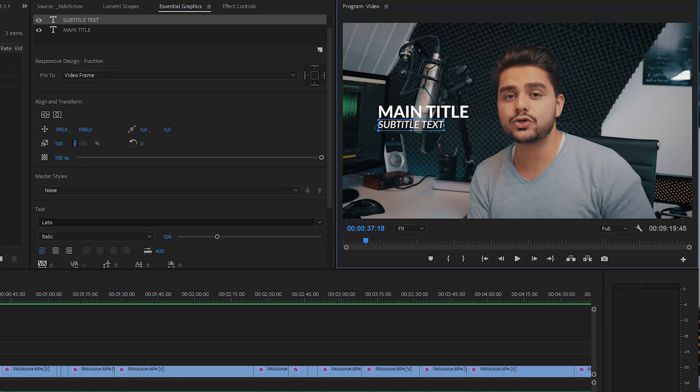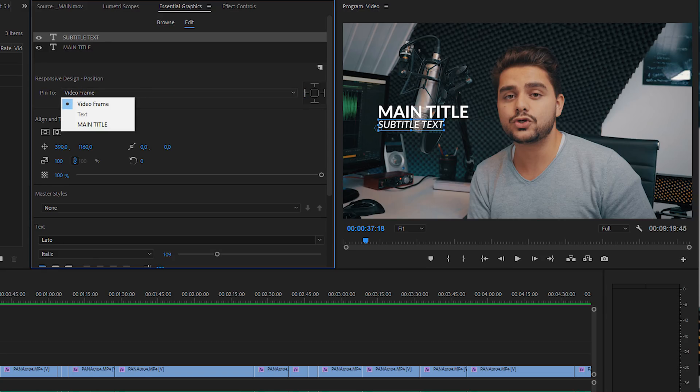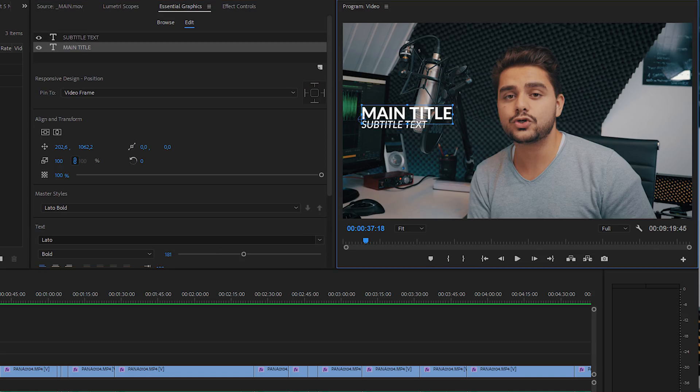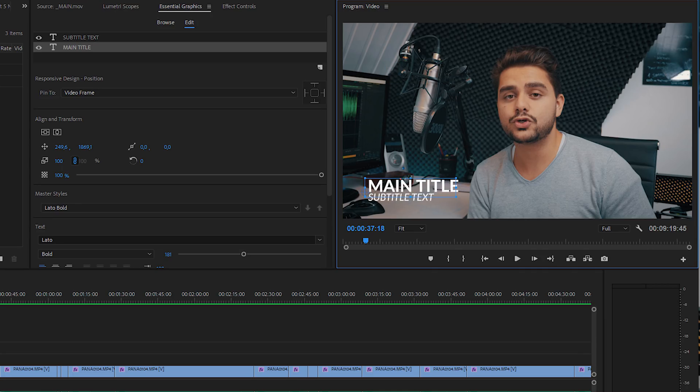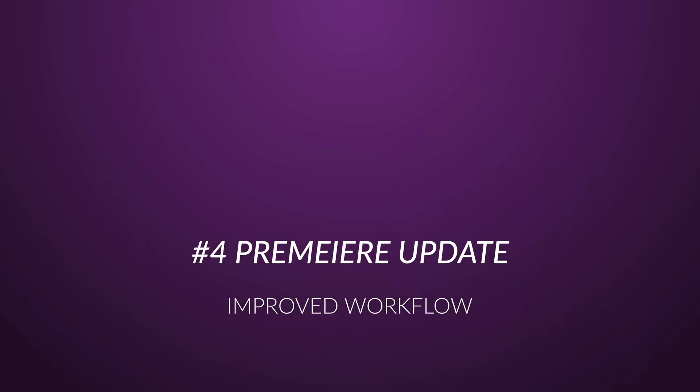The third feature is Responsive Positioning, where you can bind one of the items — one of the layers in Essential Graphics — to another. For example, you have two text layers and you can bind the second text layer to the first one, align it to the left or center, and it will just stick to the first title. So if you move the first title or scale it up or down, the second title moves along with it. Really simple, but very handy especially when working with lower thirds that have a main title and a subtitle.